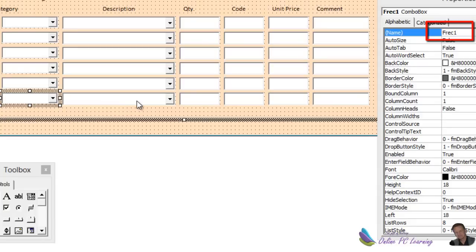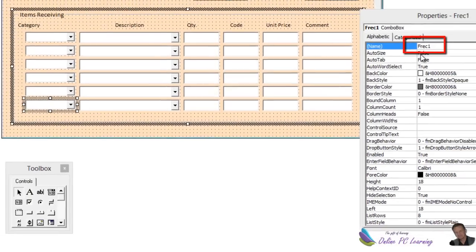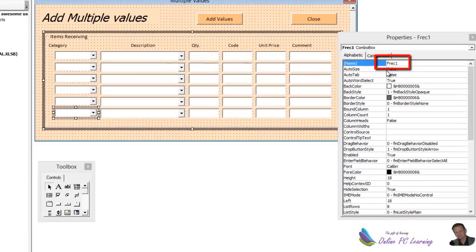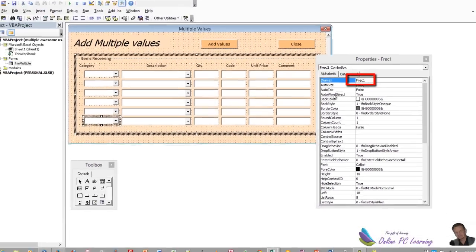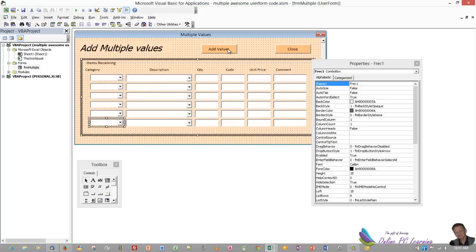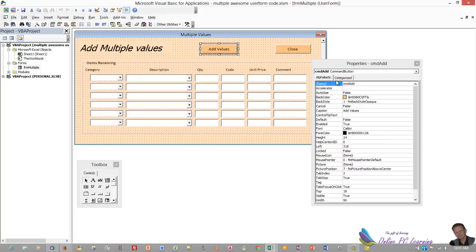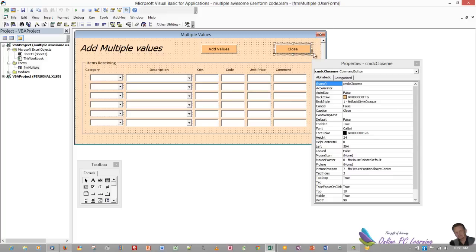Very consistent naming. And with that, we're able to use code to loop through and make the changes we need. Also, after you add those controls, put in two command buttons. One is going to be called CMD add, and the other will be CMD close me, or whatever you want to call that.